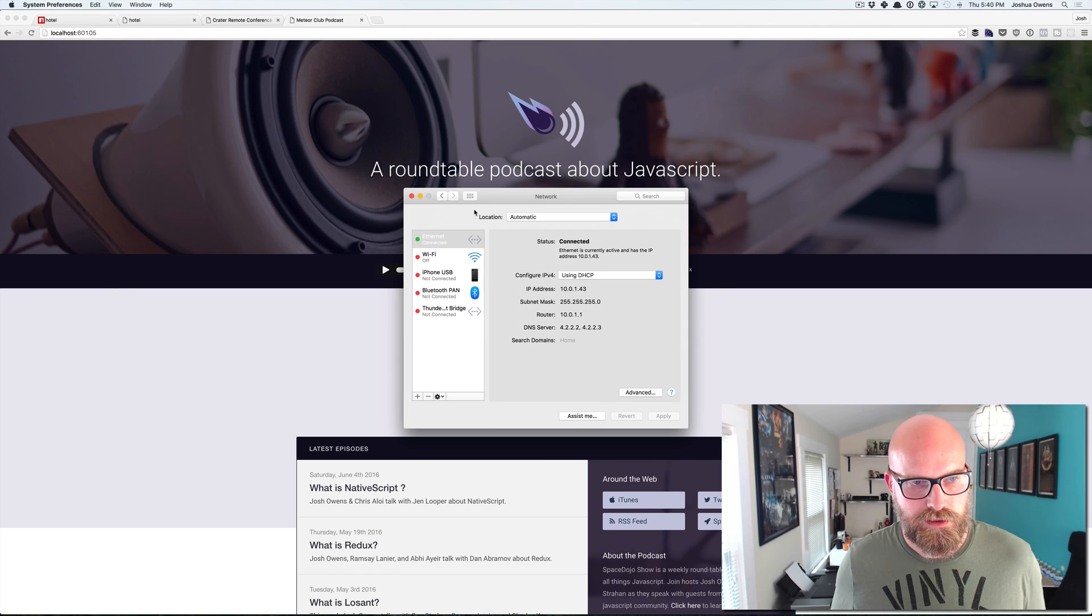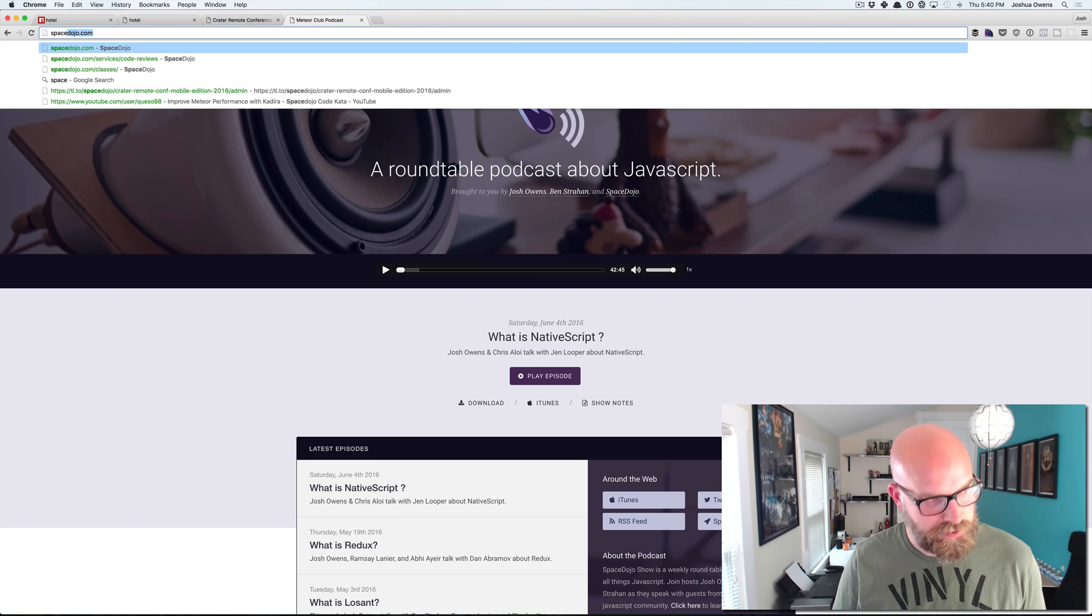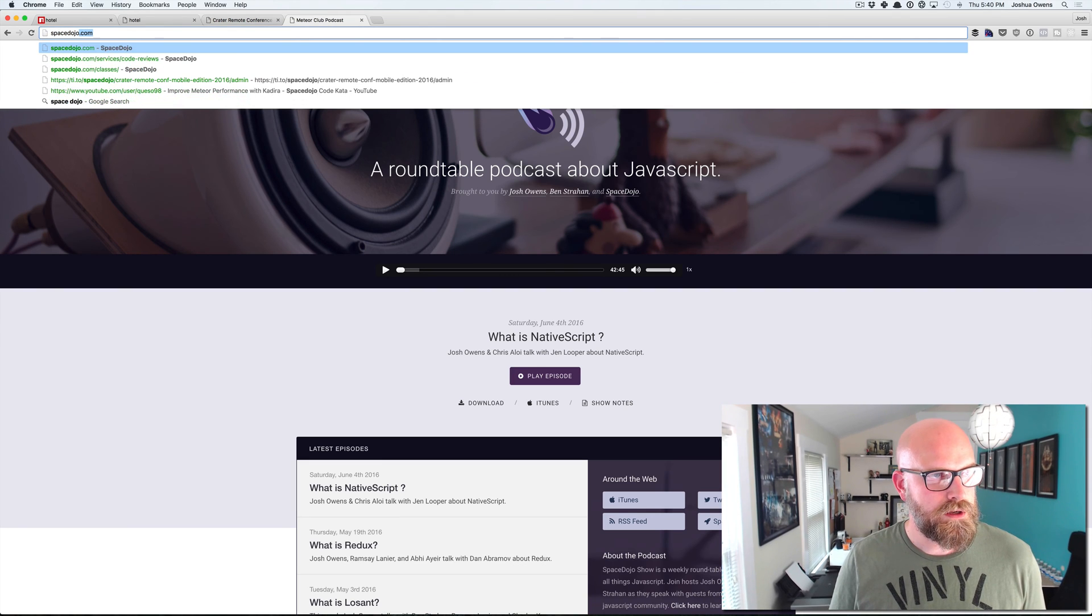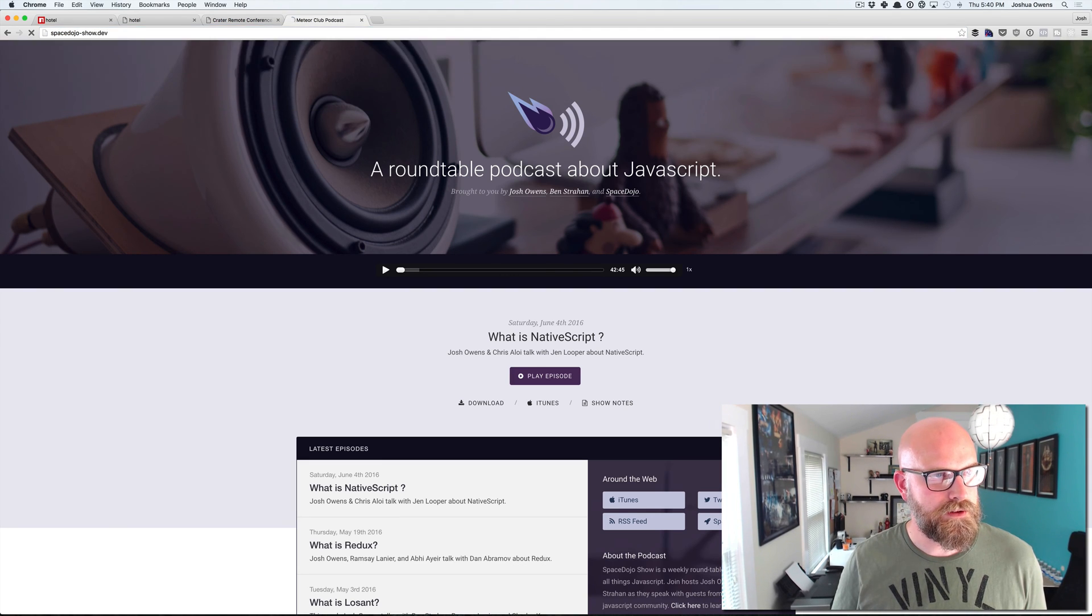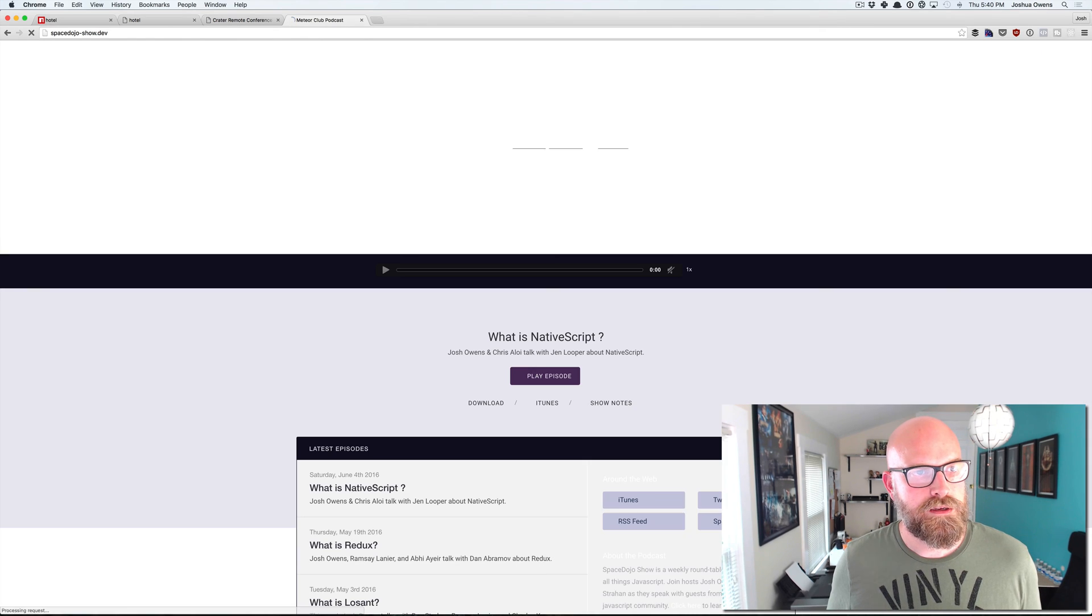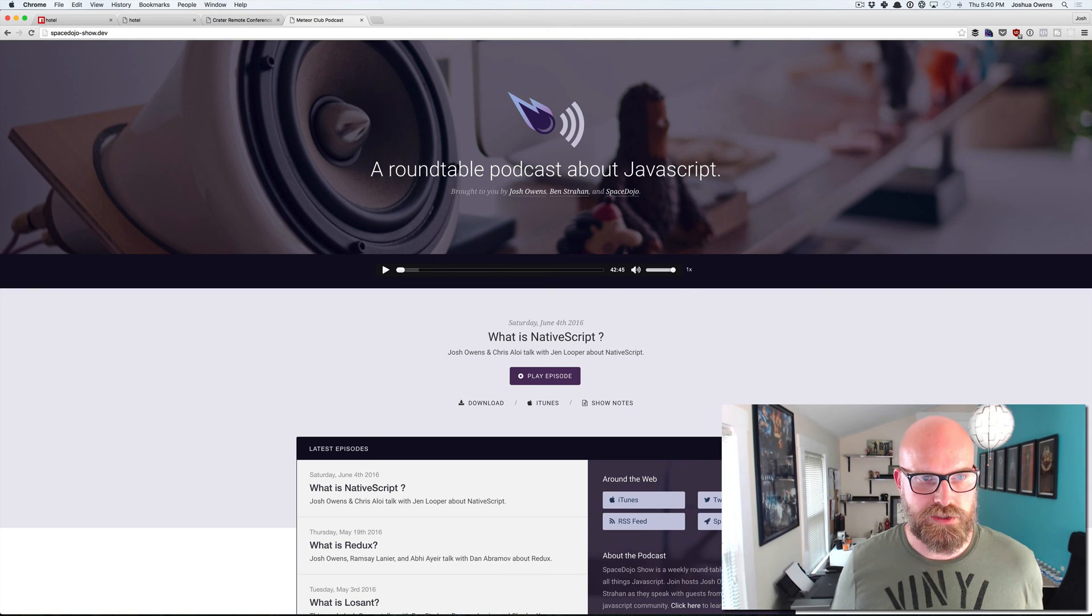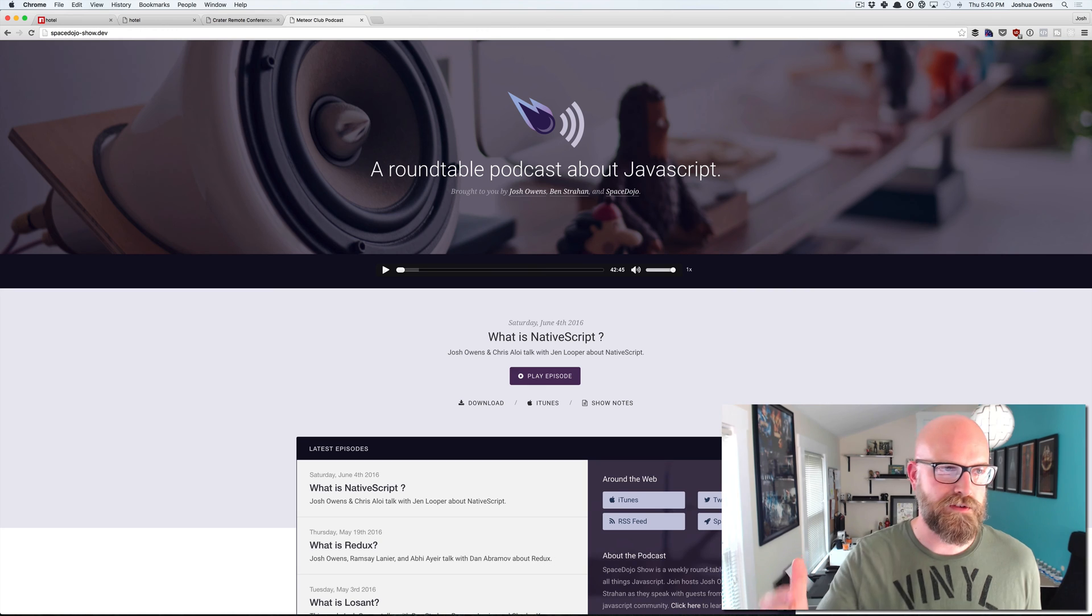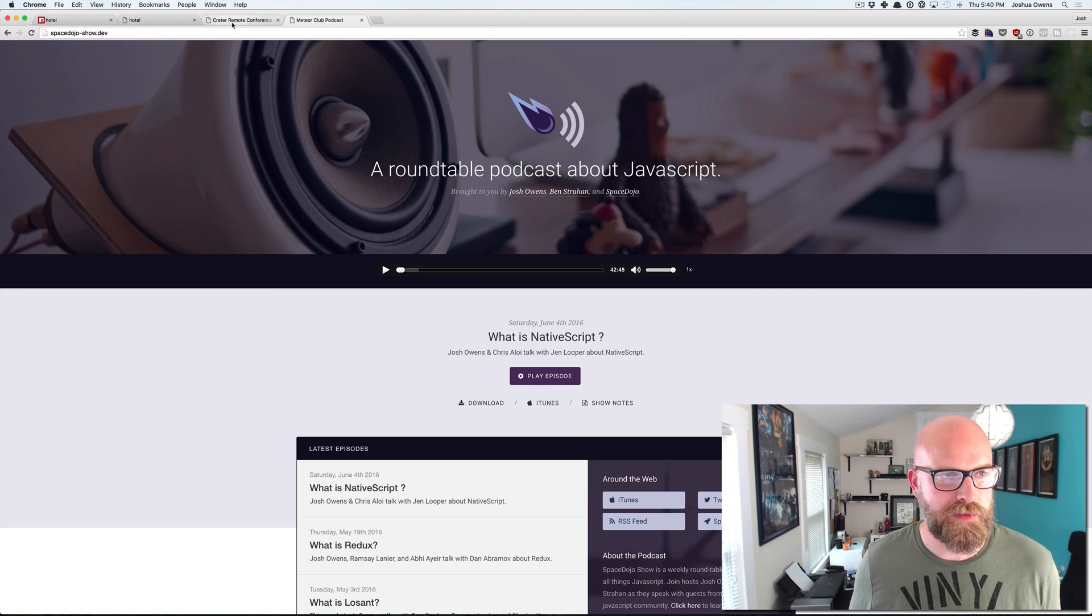And once you do that, then you can come in here and just say space dojo show dot dev. And it's going to automatically resolve that for us and take us to that port. So it's amazing.